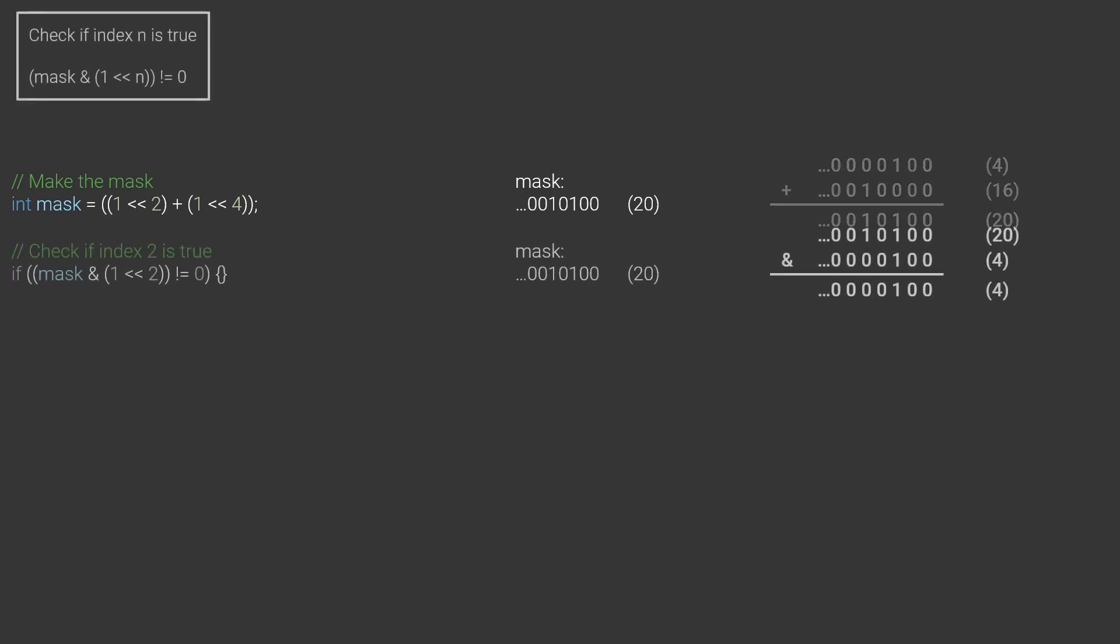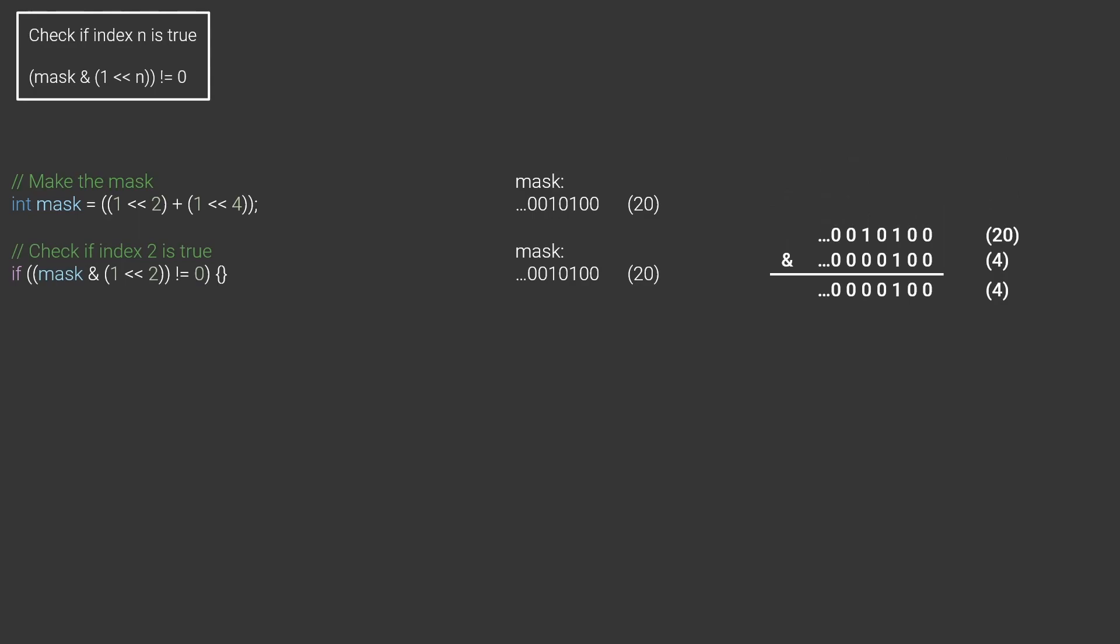To check if bit number n is on, I can use the AND operator on the mask and a 1 shifted n bits to the left. If the result is not 0, it means the bit is on. So if I for example want to check if bit 2 is on, I write if mask AND 1 shifted to the left by 2 is not equal to 0.